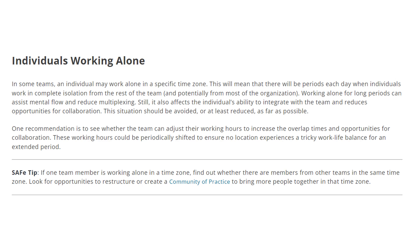This situation should be avoided, or at least reduced as far as possible. One recommendation is to see whether the team can adjust their working hours to increase the overlap times and opportunities for collaboration. These working hours could be periodically shifted to ensure no location experiences a difficult work-life balance for an extended period of time.